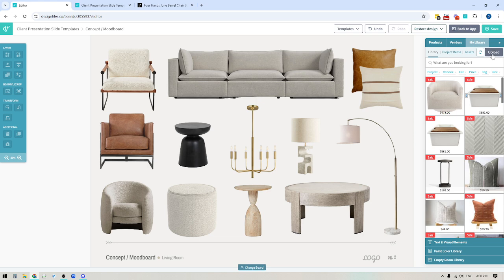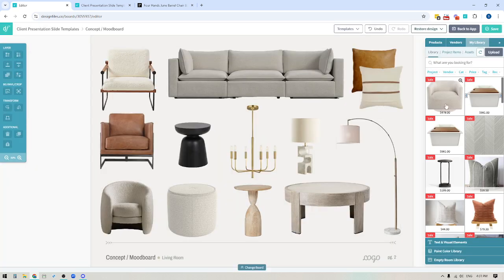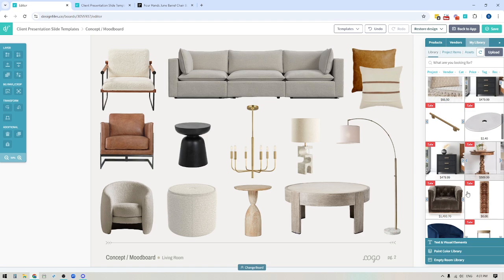There are two ways you can upload images to your library. First, there's an upload option right here. If you have images of products saved to your computer, you would just select the files from your computer. You can give the product a name, include the product description, the price, the vendor, the source link — all the information you want. You can even add additional product images. Once you've saved the item to your library, it's going to show up here.